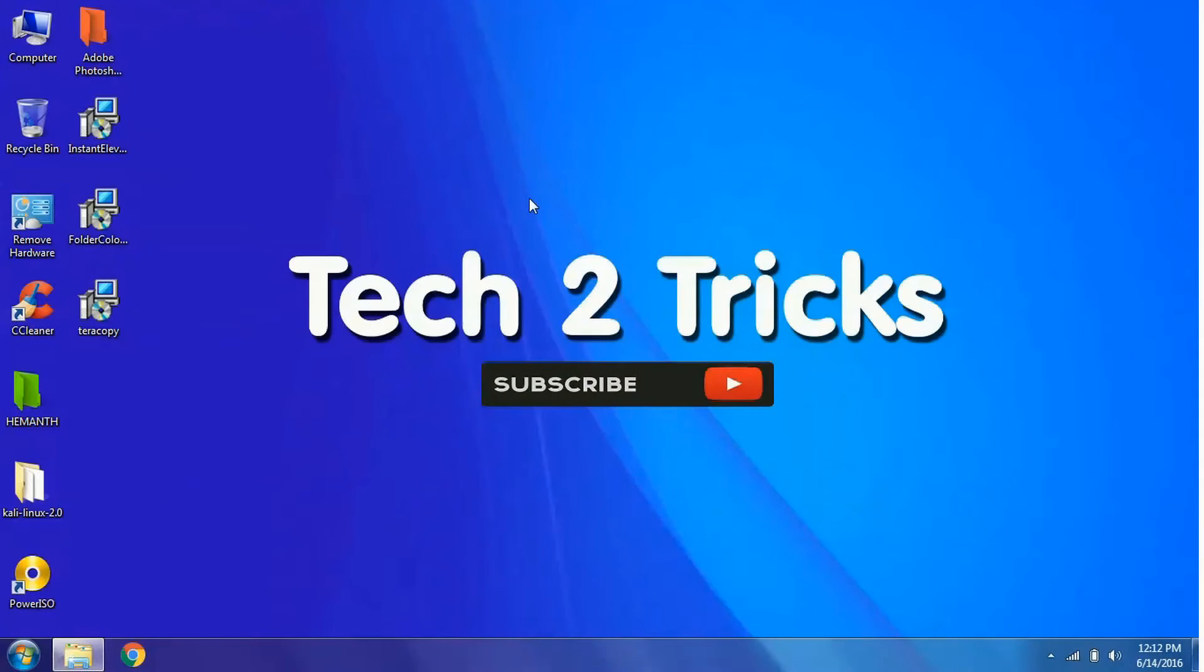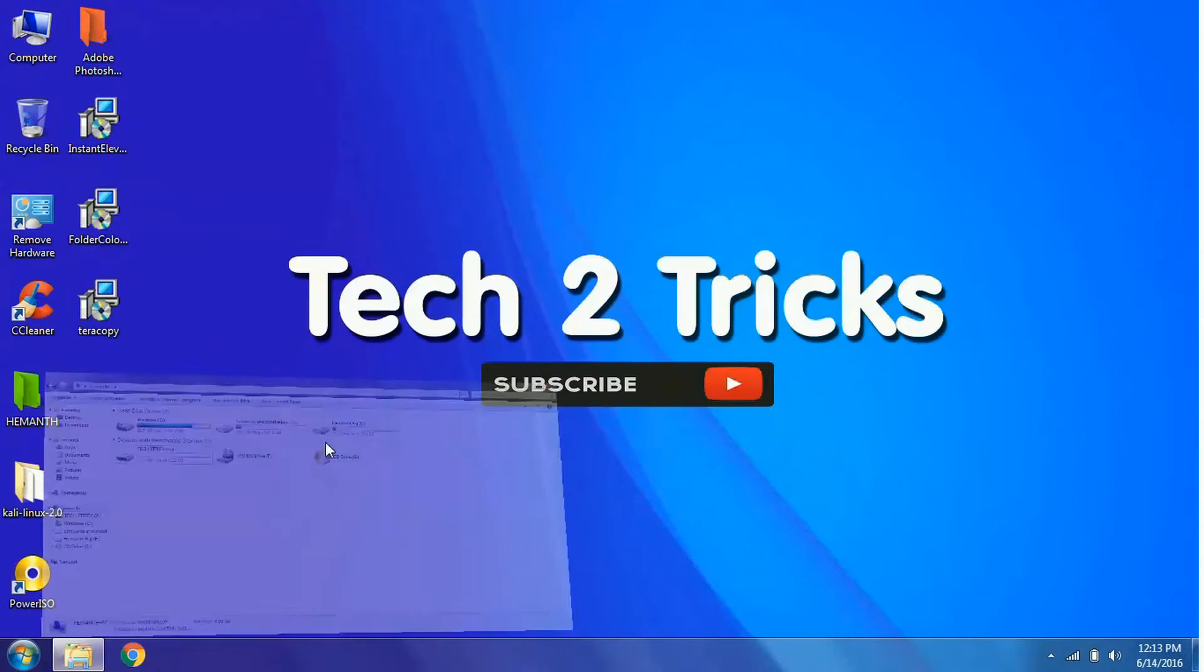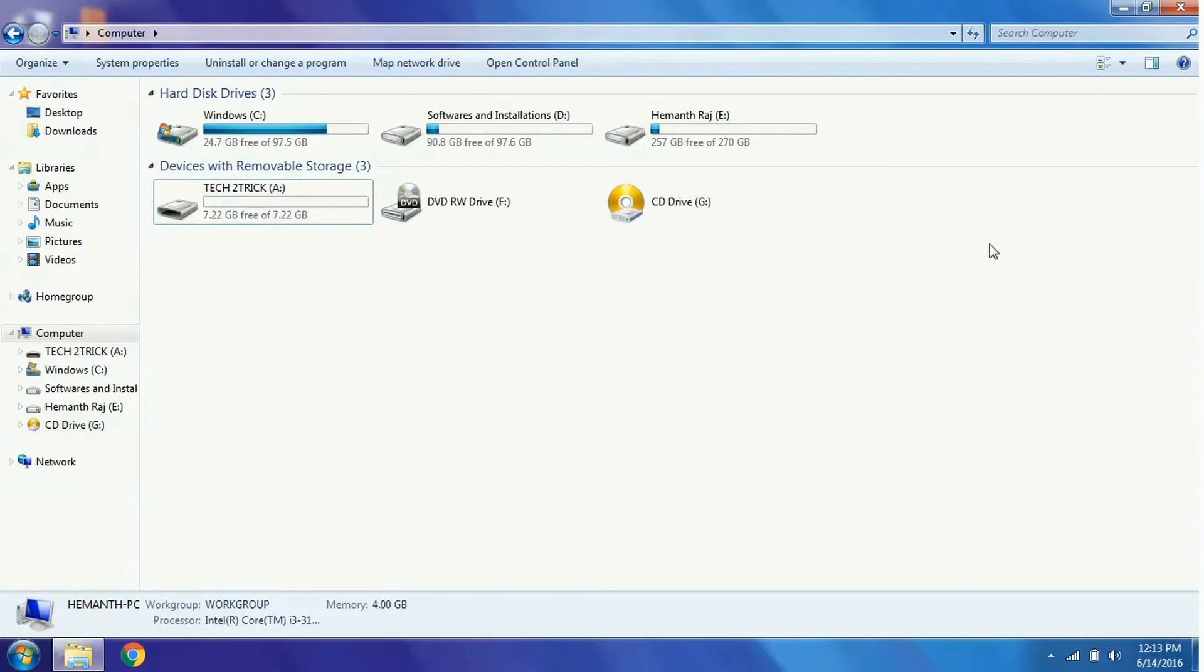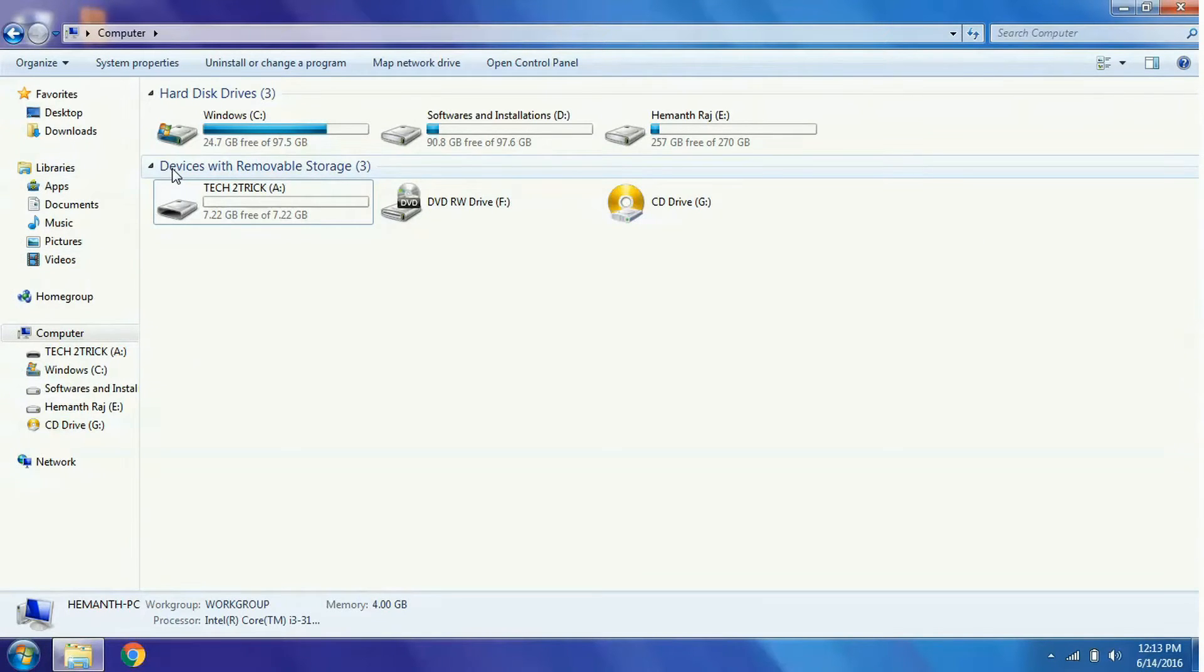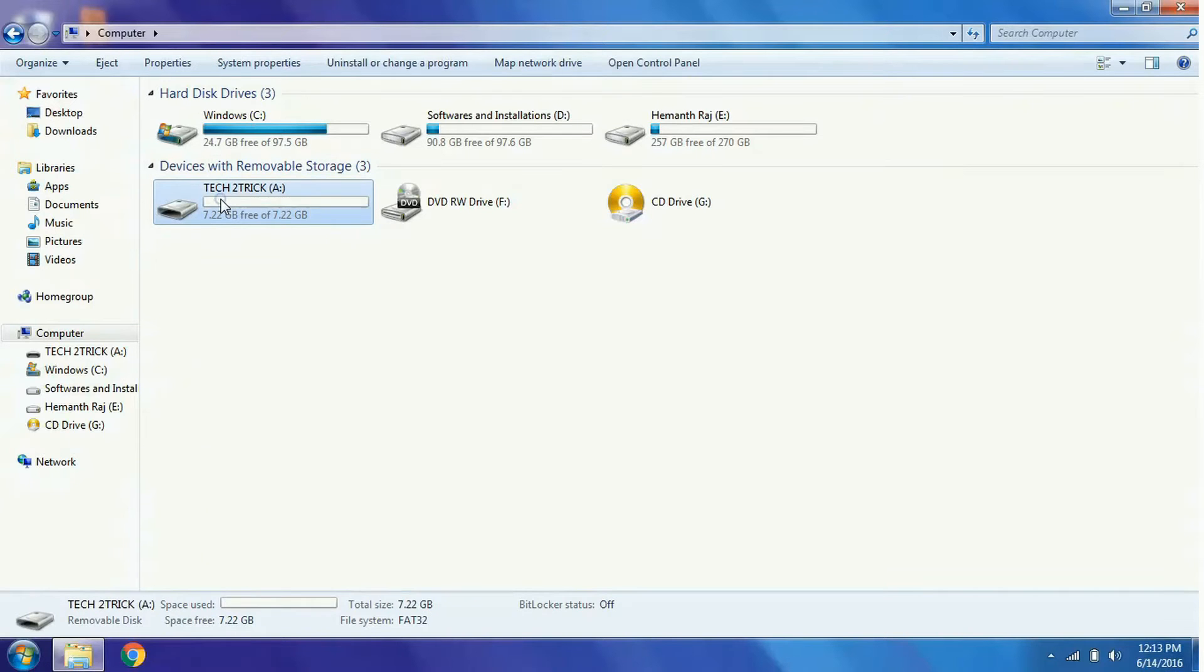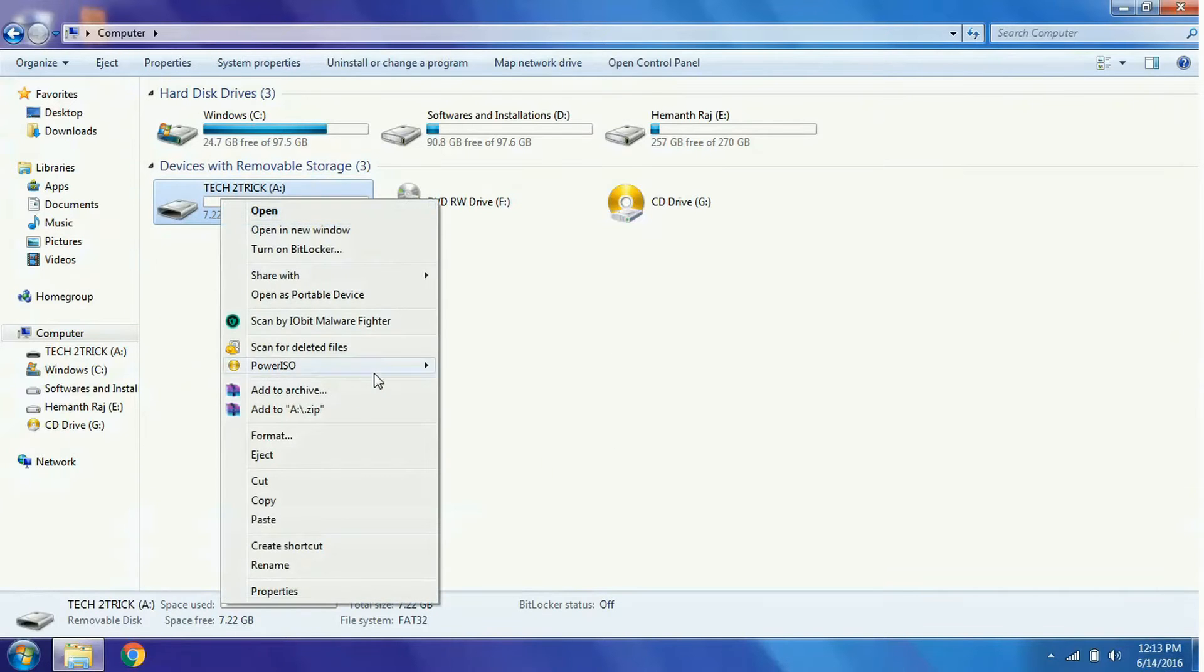First, plug in your USB drive and open My Computer or Windows Explorer. Here your pen drive must be listed in the devices which are removable. Right click on your pen drive and go to Format.